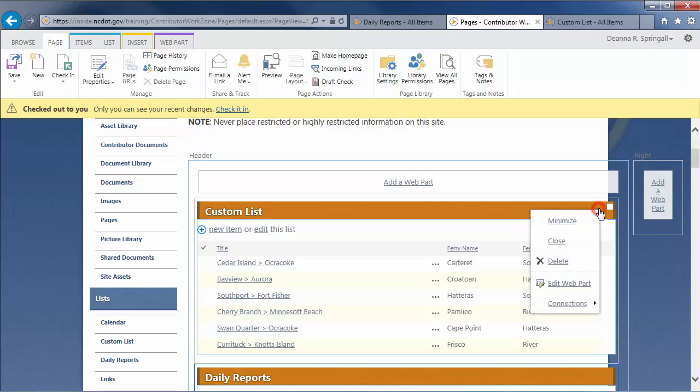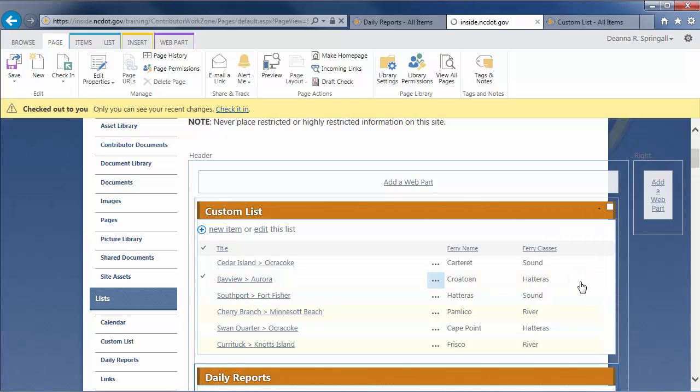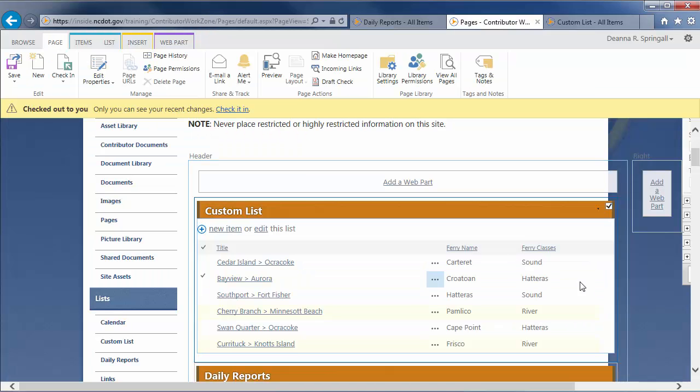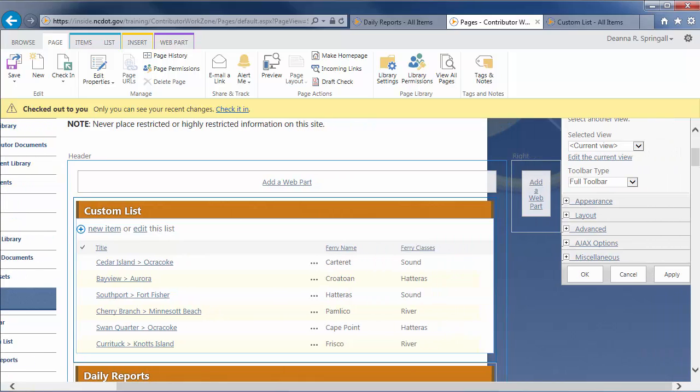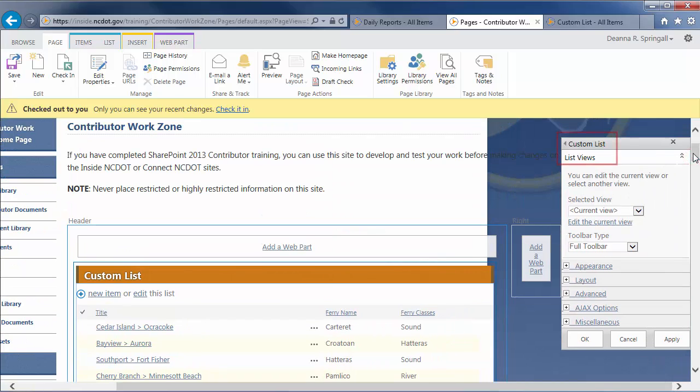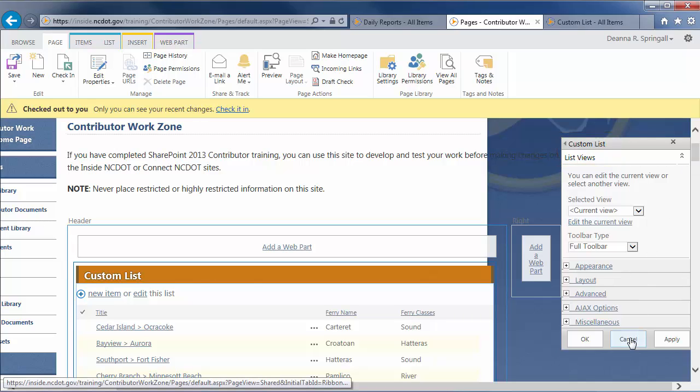To verify this, hover over the title, click the down arrow, and click Edit Web Part. In the tool pane, you'll see that the custom list is displayed via a ListView web part. We didn't change the web part, so let's click Cancel to close the tool pane.